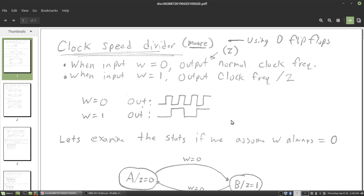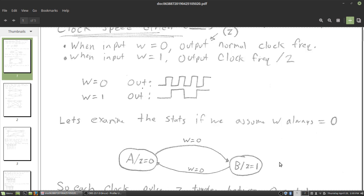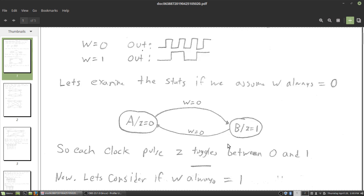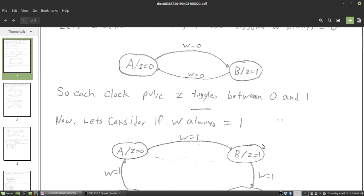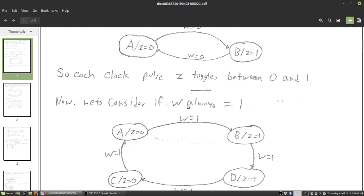Something I like to do when making state diagrams is look at what the system would look like if W was stuck at zero, and what if it was stuck at one. If W is stuck at zero, we'd essentially have two states. Remember this is a Moore machine, so the output is dependent on the state — we put our output Z in the state. Z is zero in one state and one in the other. With W always zero, each clock pulse just outputs 0, 1, 0, 1, 0, 1 — Z just toggles indefinitely between zero and one.